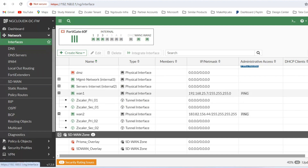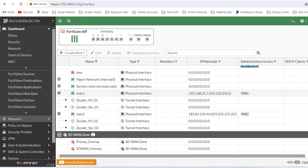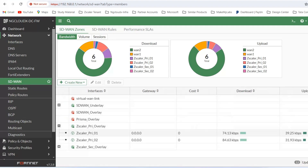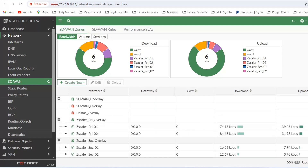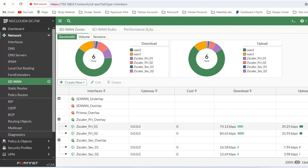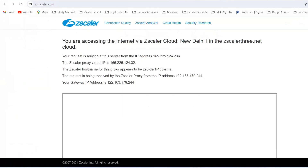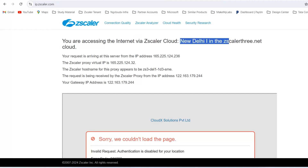To verify whether load balancing is happening, you can check that both tunnels are carrying data. The secondary overlay will only carry data in case of failover. These statistics show polling and related data, but right now the majority of traffic is carried through the Delhi data center. Going to ip.zscaler.com, you can see that traffic is breaking out through the New Delhi data center.